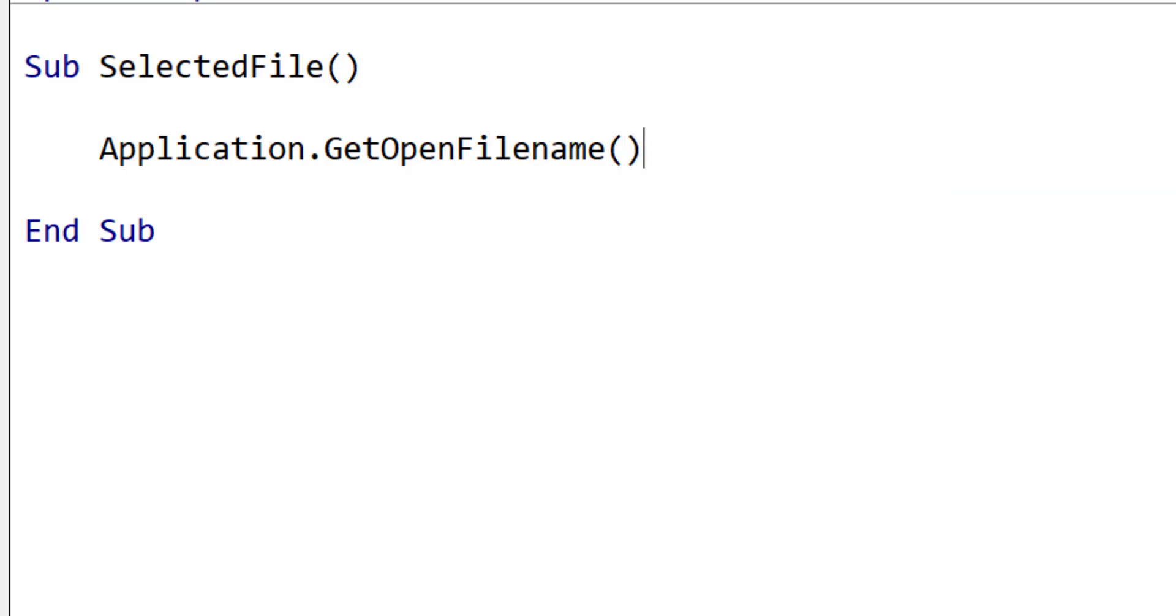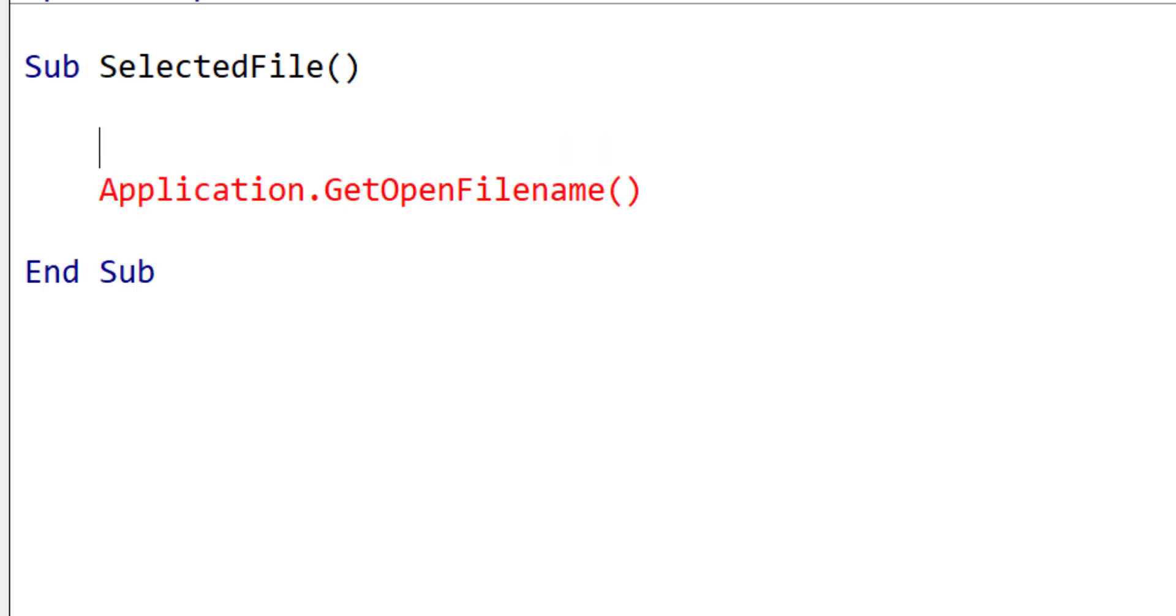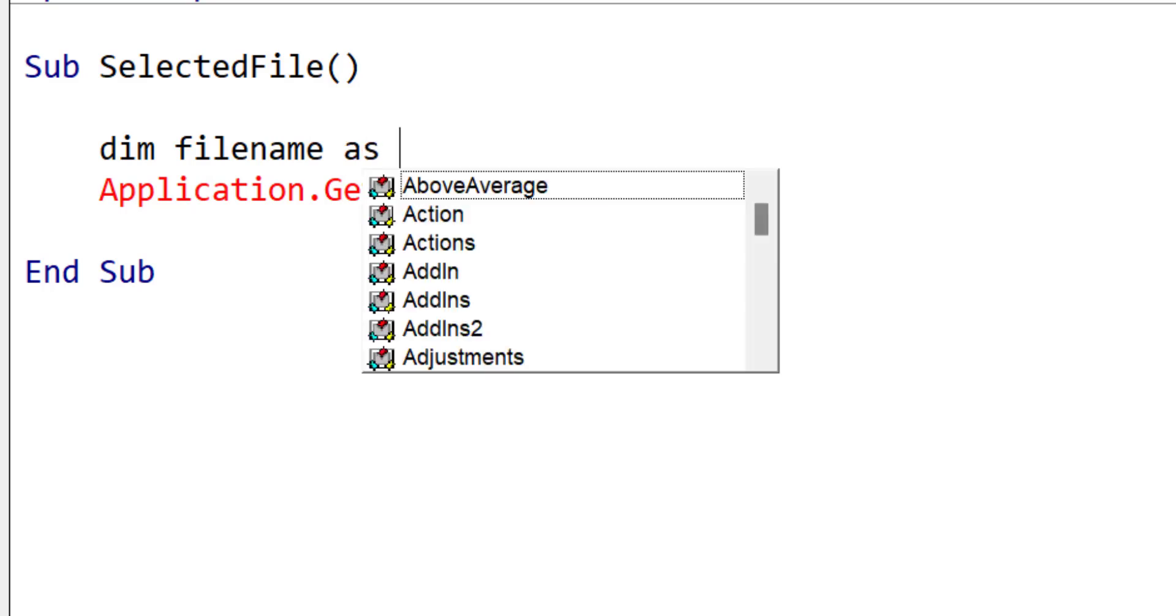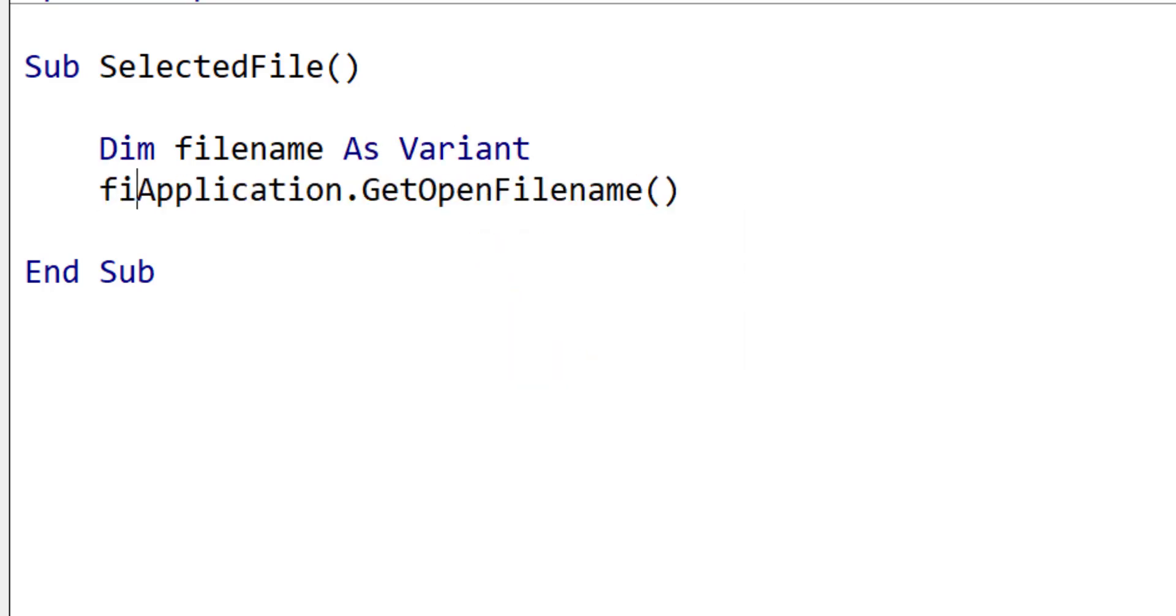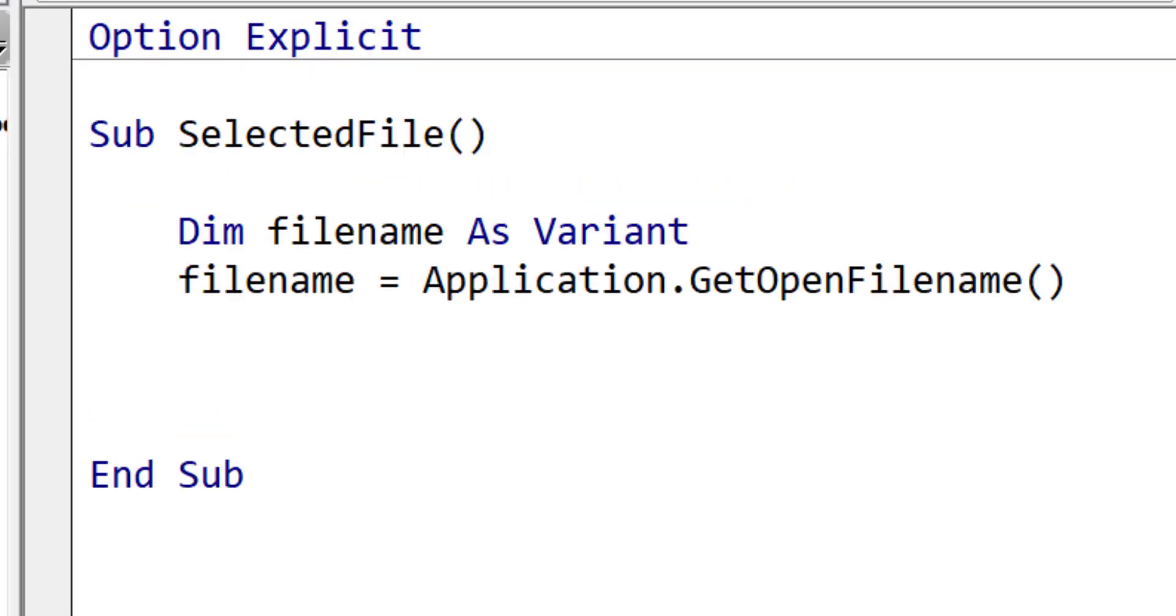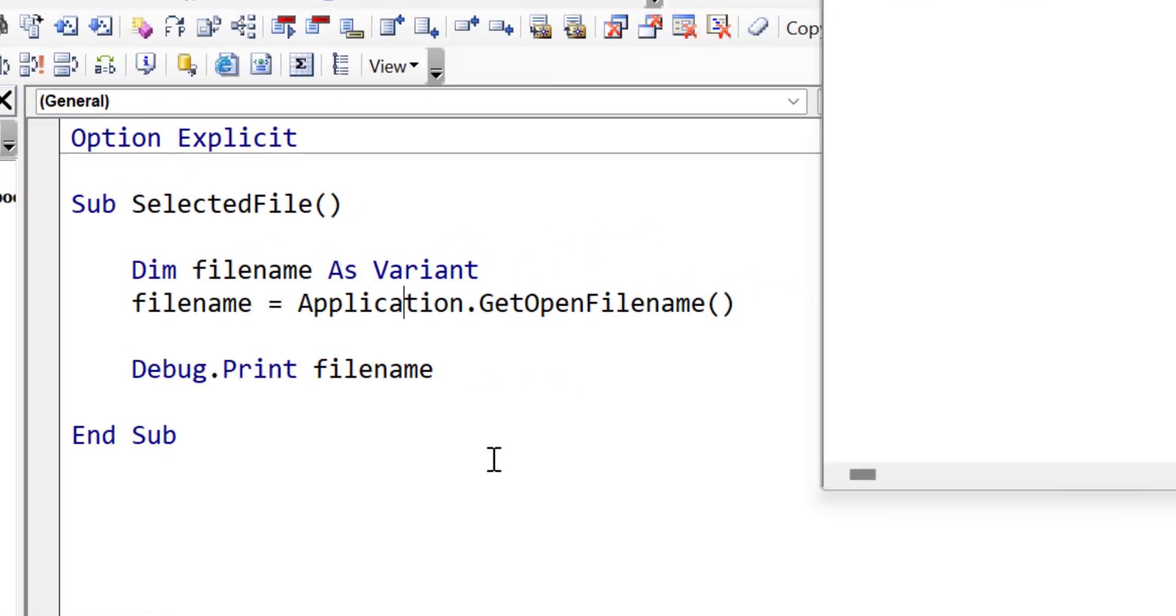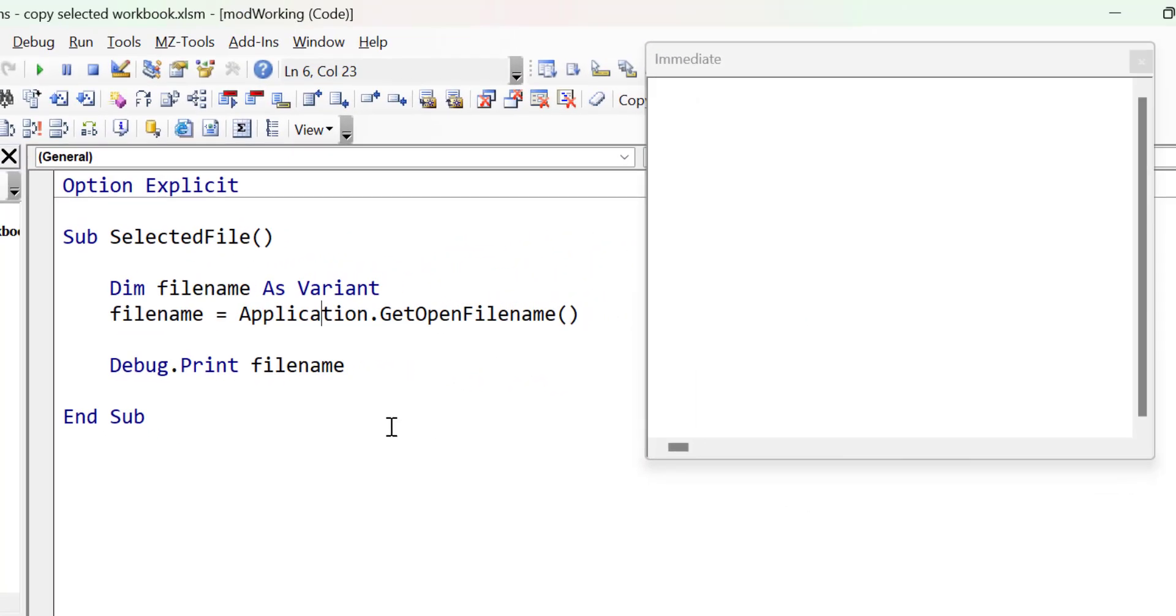The return value of the function is the file name. So let's declare a variable here, and this is declared as a variant, because if the user clicks on cancel, then false is returned instead of a string. Let's add a debug print line to print the name of the selected file to the immediate window. We press F5 to run the code.